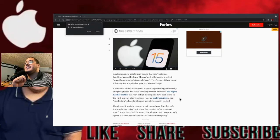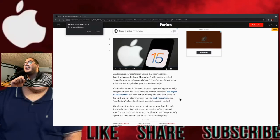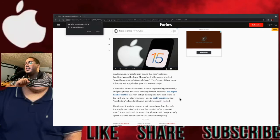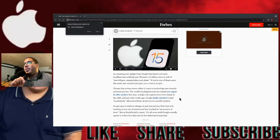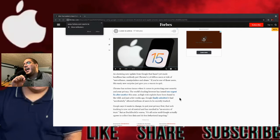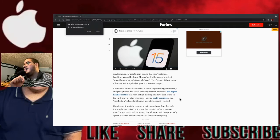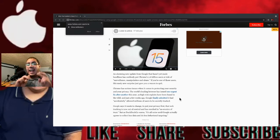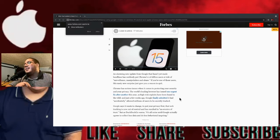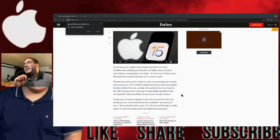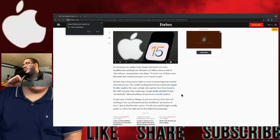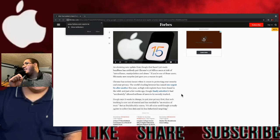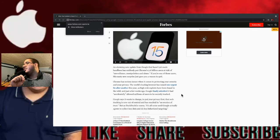Chrome has serious issues when it comes to protecting your security and your privacy. The world's leading browser has issued one urgent fix after another this year as high-risk exploits have been found in the wild. And just a few weeks ago, Google finally admitted it had accidentally allowed millions of users to be secretly tracked. Google says it wants to change to put your privacy first. That web tracking is now out of control and has resulted in an erosion of trust.